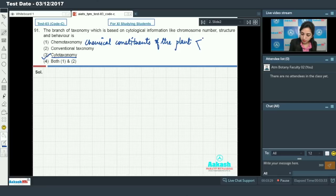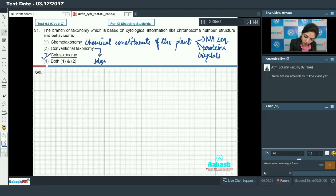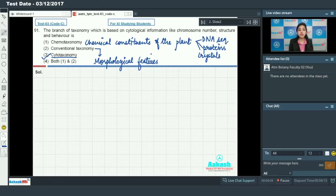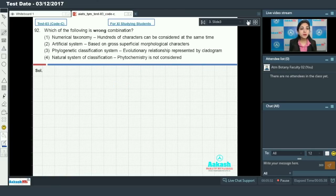If we talk about chemotaxonomy, it is based on chemical constituents of the plant — for example, DNA sequence, chemical composition of proteins, and crystals found in the plant. Conventional taxonomy is based on morphological features. So the branch dealing with chromosome number, structure, and behavior is cytotaxonomy. The answer to this question is option number 3.